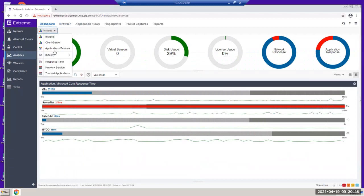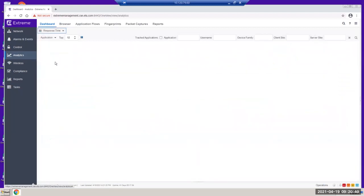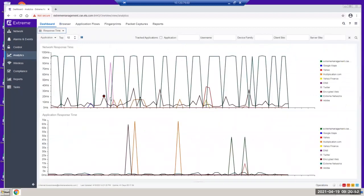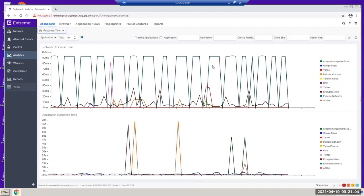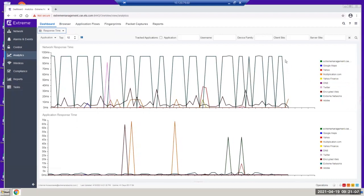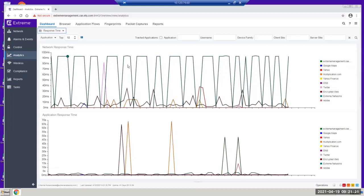Analytics gives you very detailed information, even response time. Customers always want to see what their application response time is — they ask, is it a DNS issue, or is there an issue with Yahoo or Google Maps? You can actually see the response time here. These are all color-coded. This is a live mode that refreshes every five or ten seconds. Response time is very important for administrators to manage applications and see application response time.